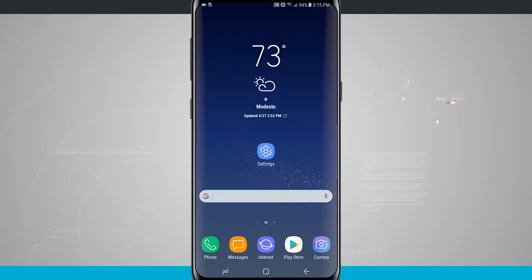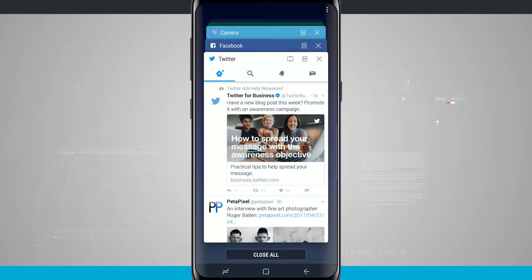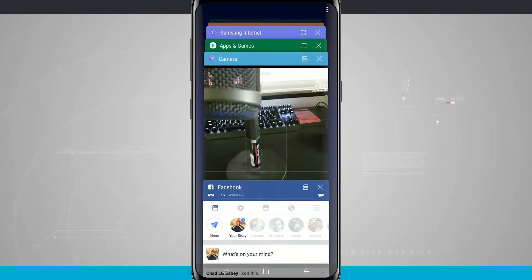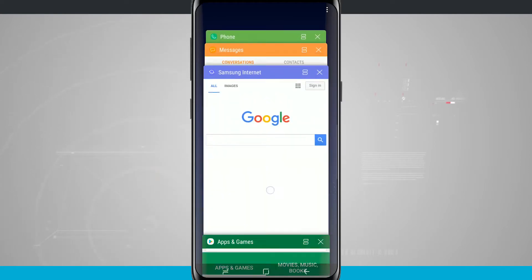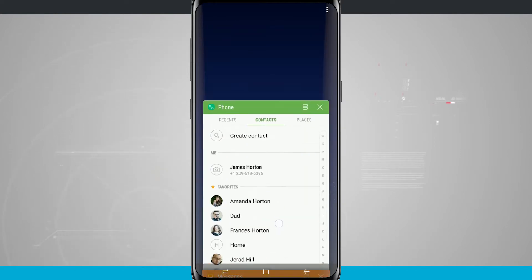I'm going to go and hit my Recents button in the bottom left hand corner of my screen. And this is going to open up my actual multitasking tray. And I can see all of the applications that I currently have open.